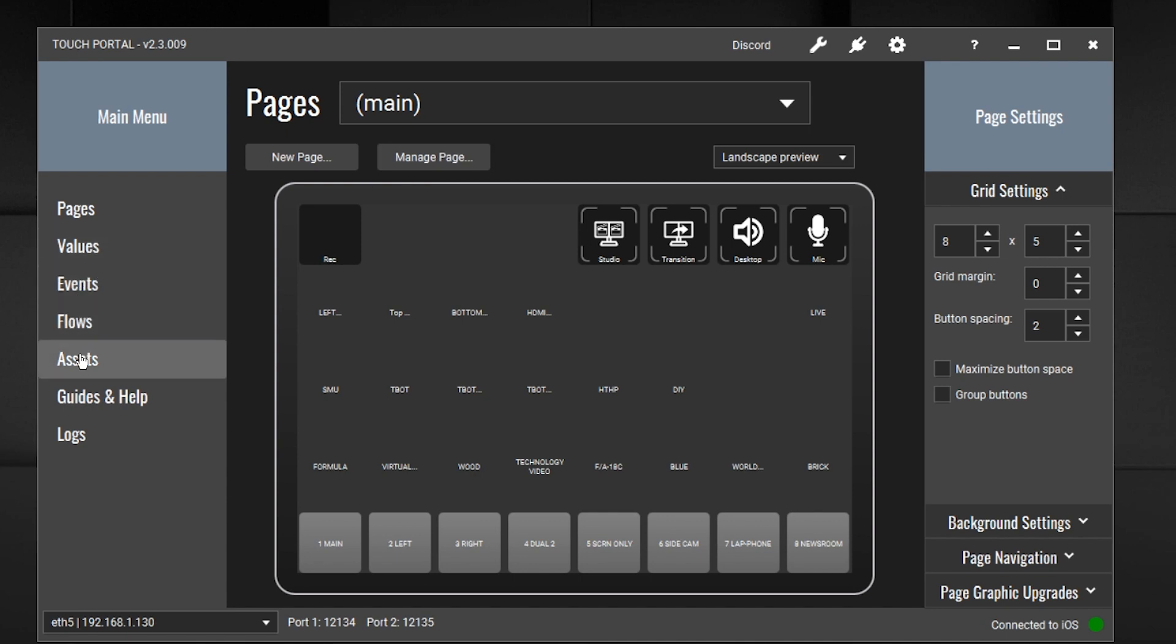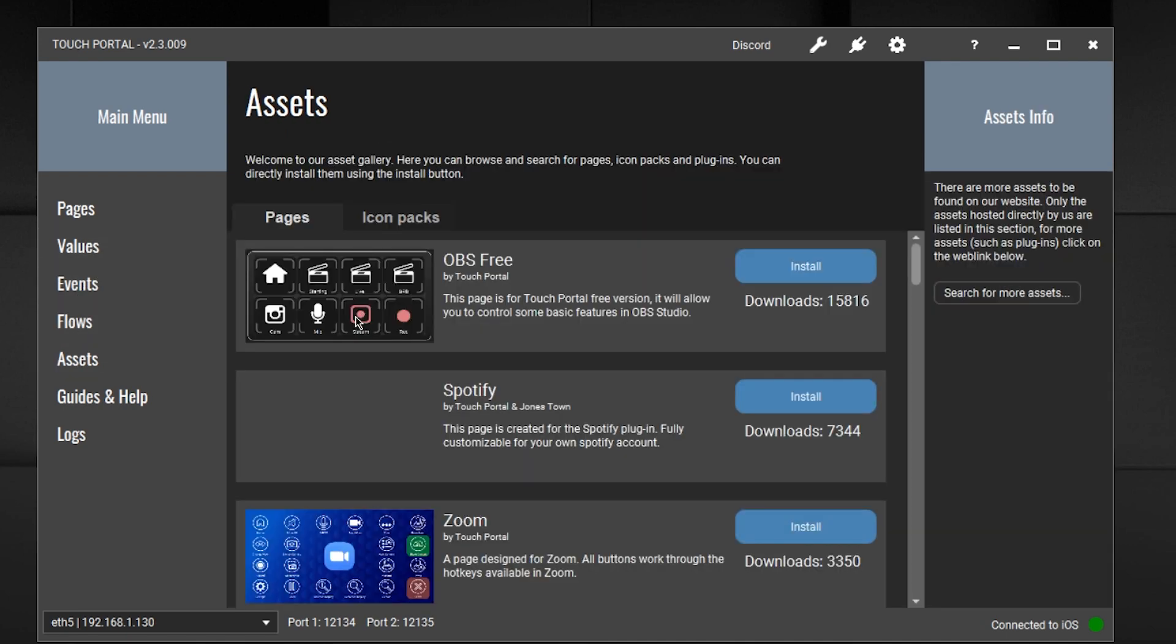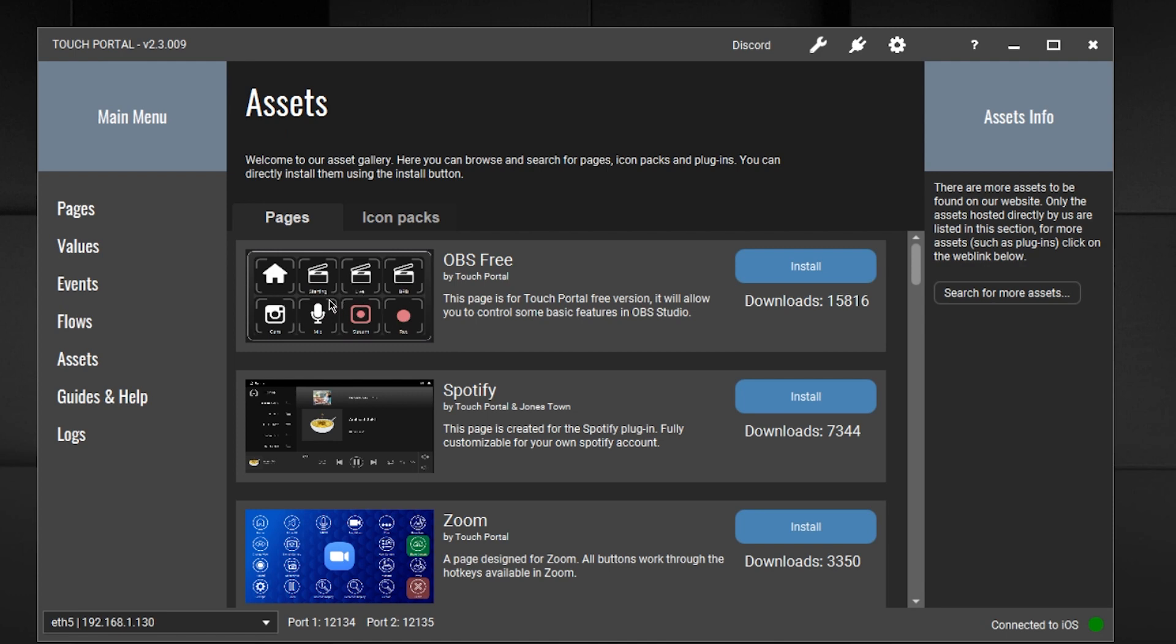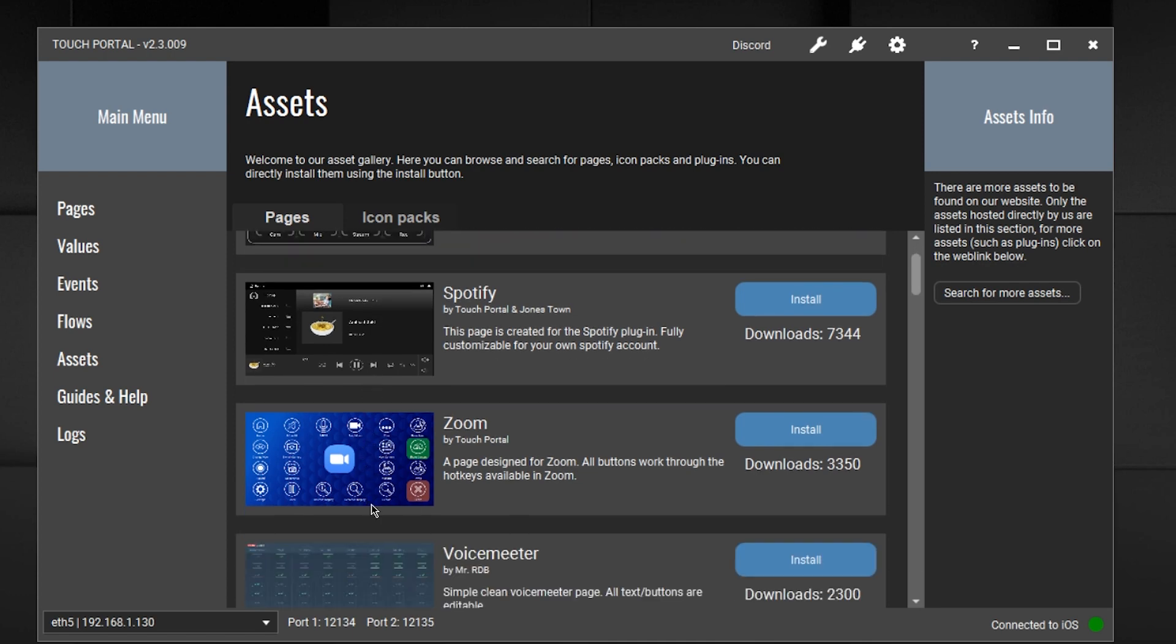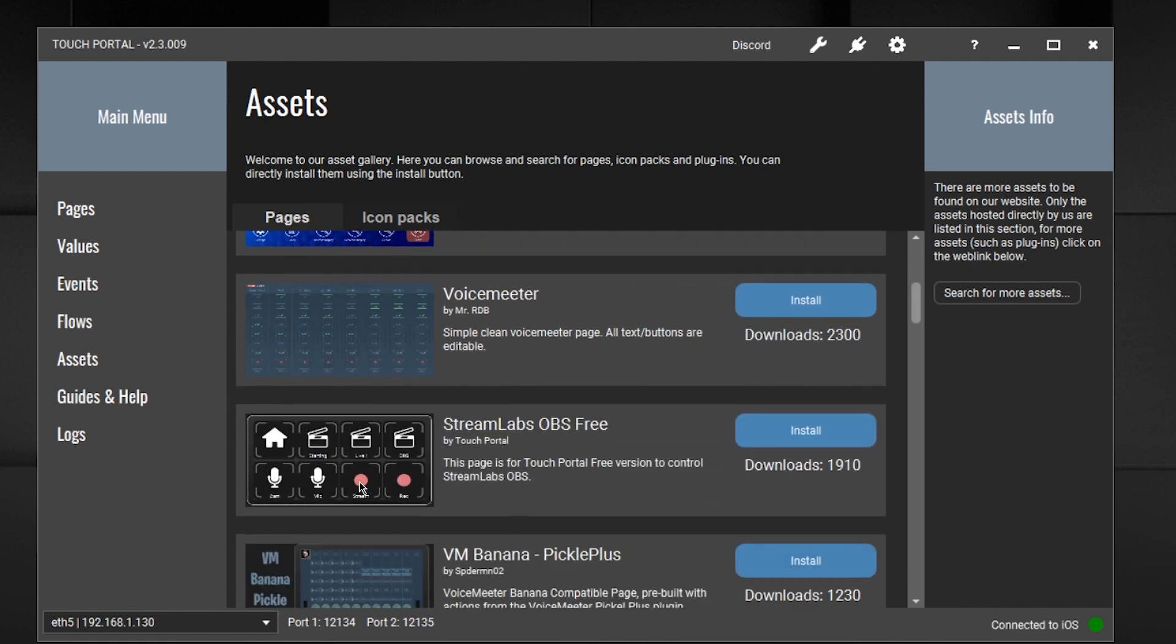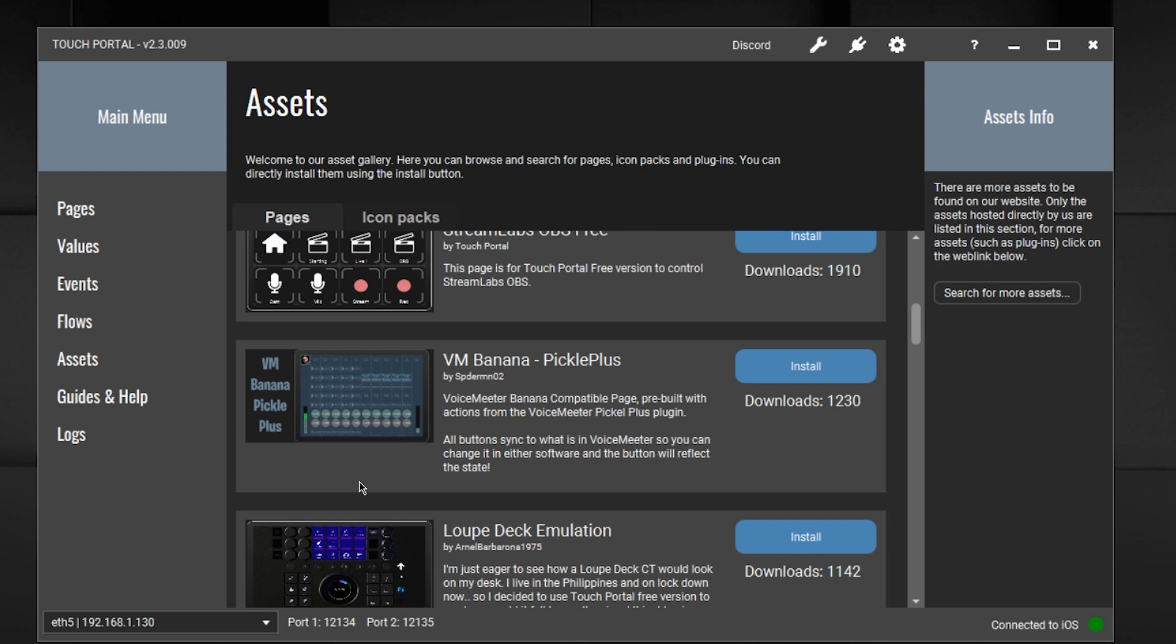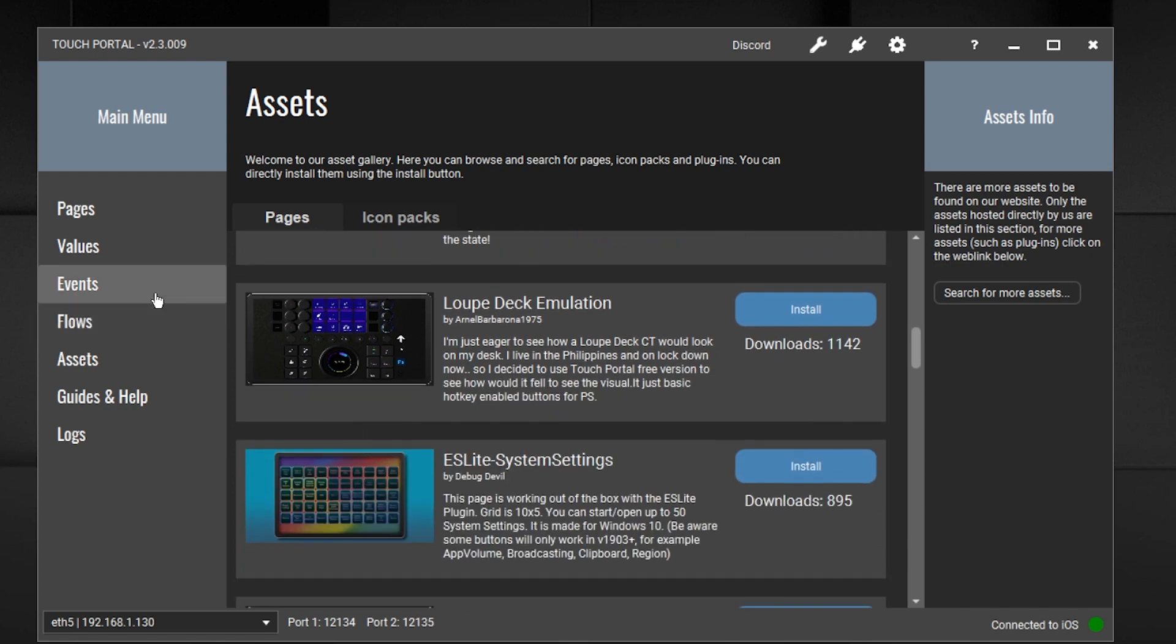You even have some assets and different things that you can do. So there is an OBS free, so this is just a free version that does certain things. Things to control Spotify. Guess what? A set of buttons that would control Zoom. Voice meter, Streamlabs, VMBanana. There are a lot of things that can be controlled with this Touch Portal.